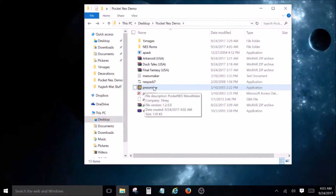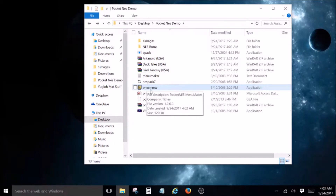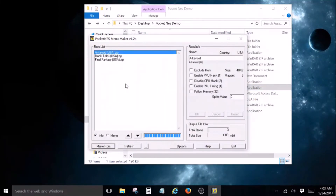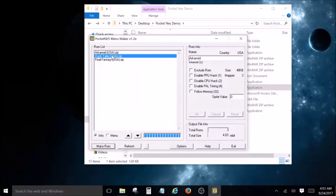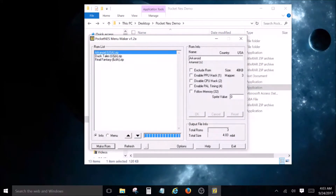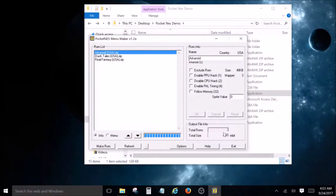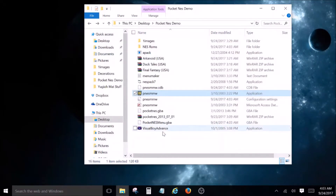Once you do that, you're going to open up this executable program — the PocketNES Menu Maker. Open that up and you will see your NES games show up in this menu. Once that's there, all you have to do is hit this button right here, and that's it. That's all you do and we have a Gameboy Advance handy right here.